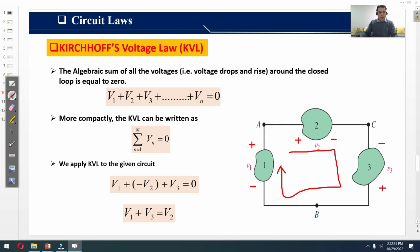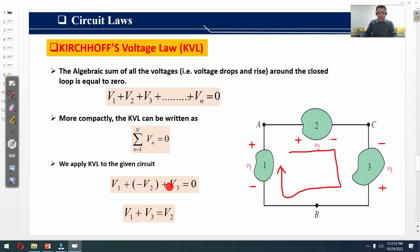The KVL equation for this loop is: V1 minus V2 plus V3 equals zero. Going from voltage drop to voltage rise of circuit element one, we write plus with V1. Going from voltage rise to voltage drop of element two, we write minus with V2. Going from voltage drop to voltage rise of element three, we write plus with V3. Hence we get another form: V1 + V3 = V2, showing that the sum of voltage rises equals the sum of voltage drops.